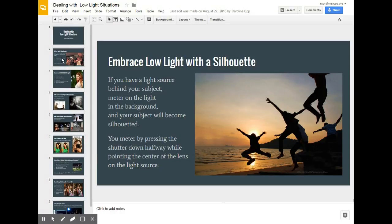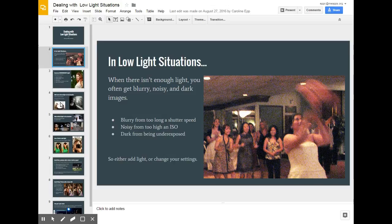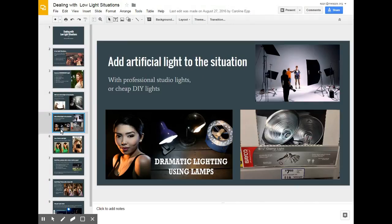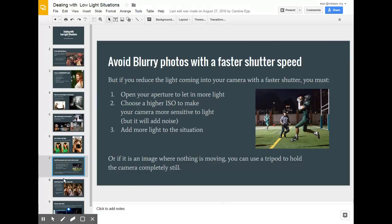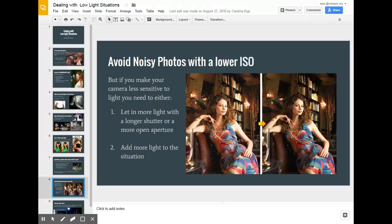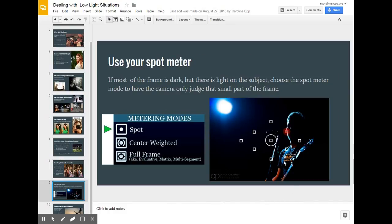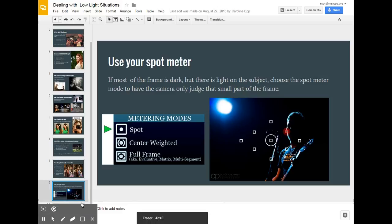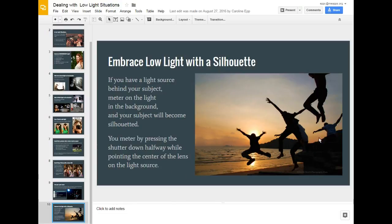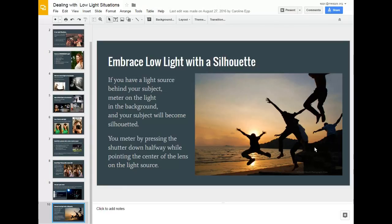To recap: bring in more natural or artificial light; use a faster shutter speed to avoid blur but compensate with light other ways; lower ISO to reduce noise but let in more light; meter differently using spot metering; or just embrace the low light and go for amazing silhouettes instead of a properly exposed subject. If you have any questions, please let me know — I'm here to help.